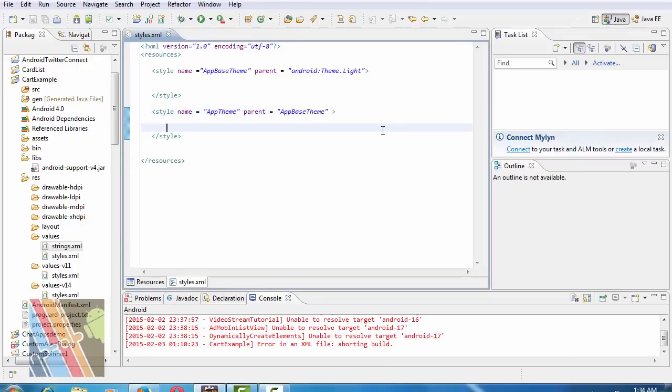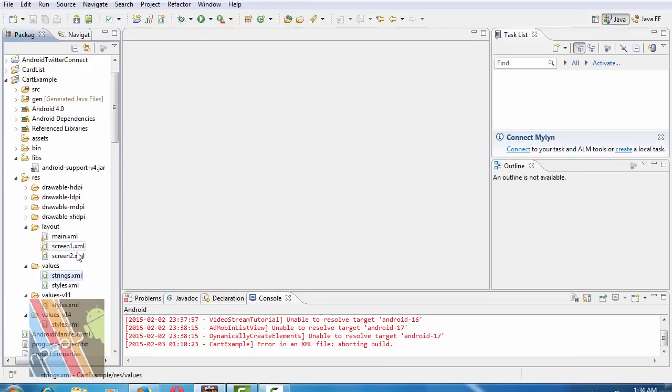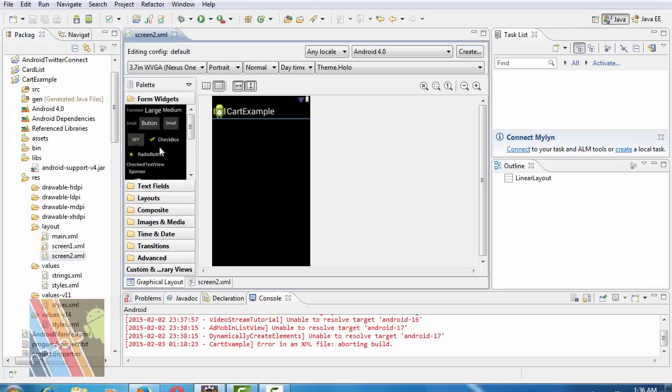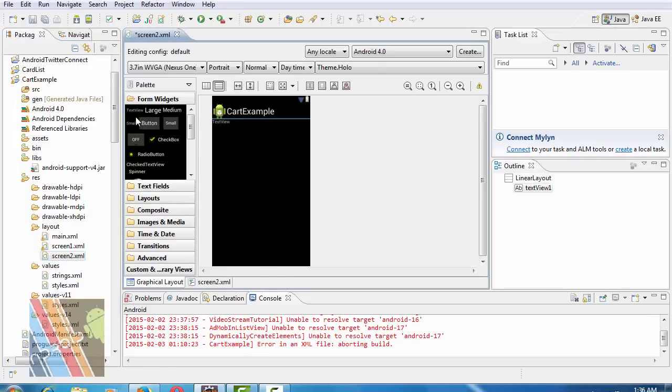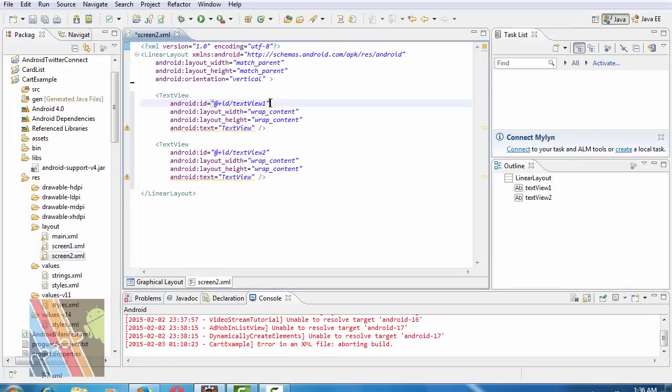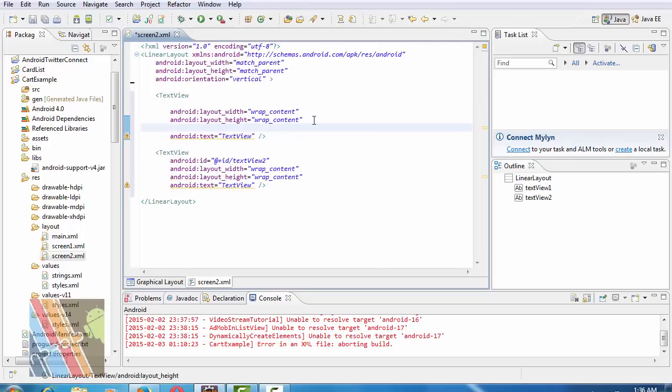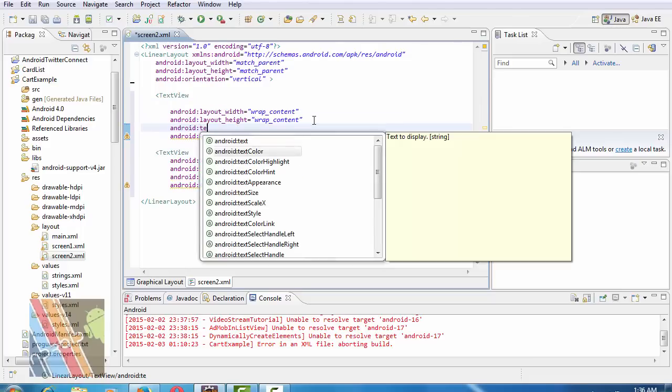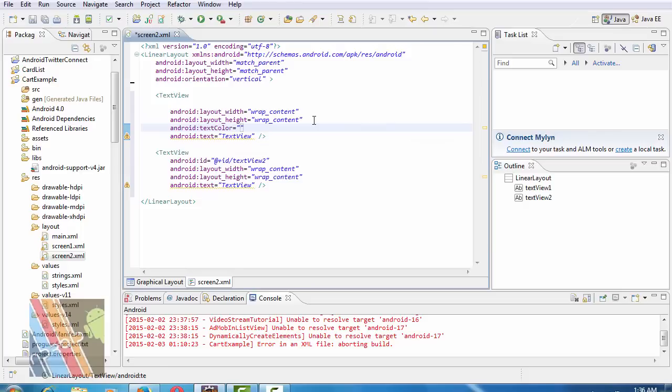Now save it. Now I'm going to browse to screen2.xml. Text view inside it. Inside this text view, change the ID of this text view and Android text color.